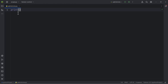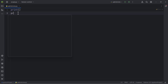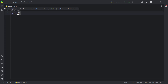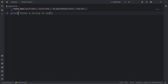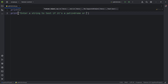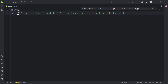First of all, we need to create some space above our program as we saw in the demo. After that we want to have instructions for the user, so we write a print function and tell the user to enter a string or any word to test if it's a palindrome, or enter 'quit' to exit the program.